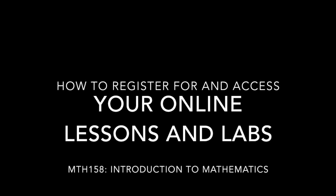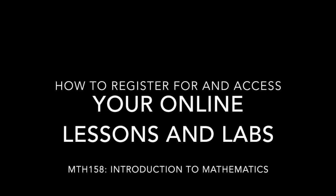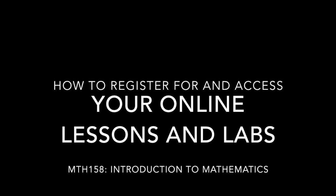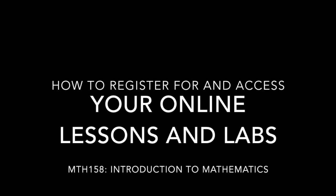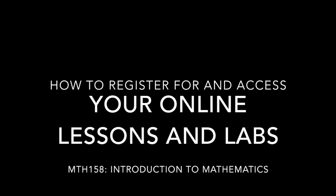Hi everyone! Let's take a look at how to register for and access your online lessons and labs.